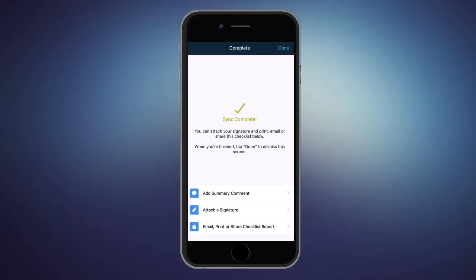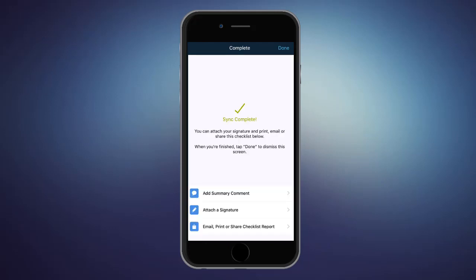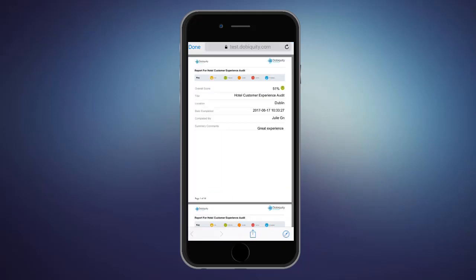And if they went through the whole checklist, this screen will appear. From there, they can add general comments and access the PDF report for this checklist.